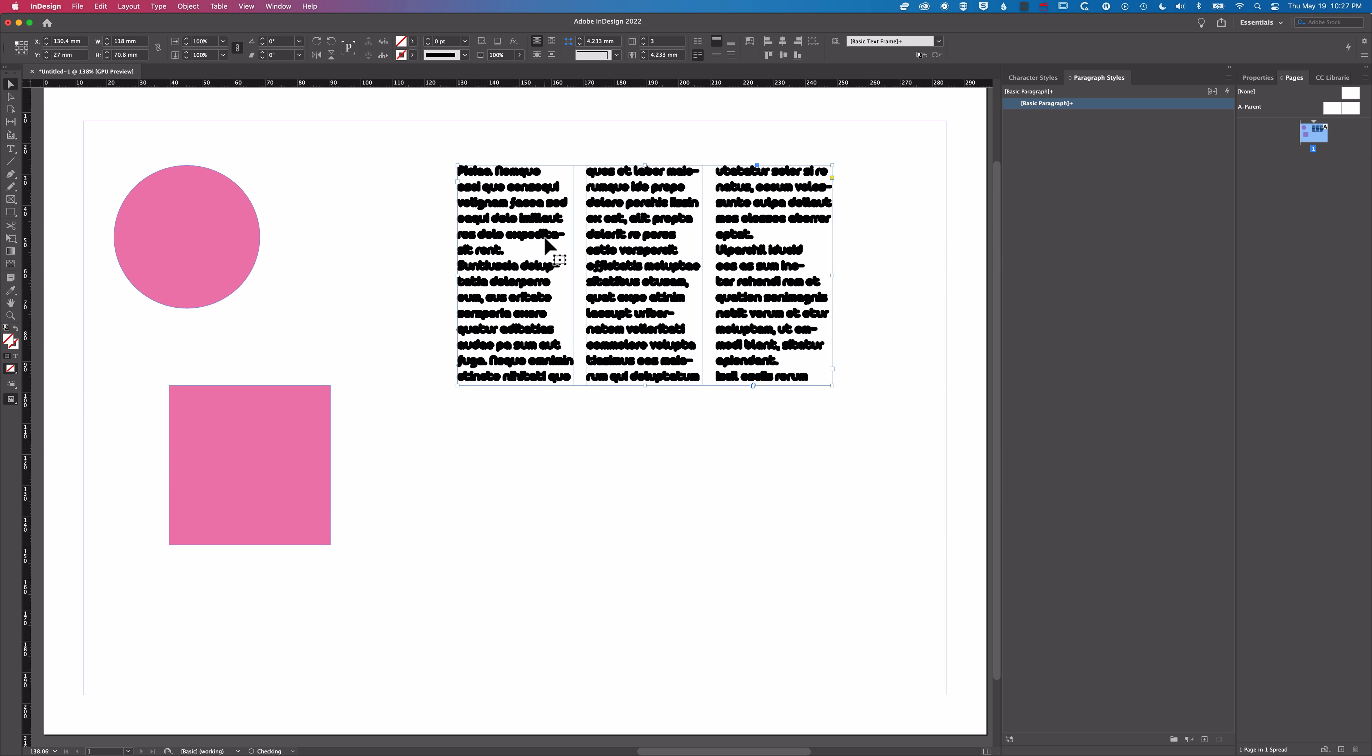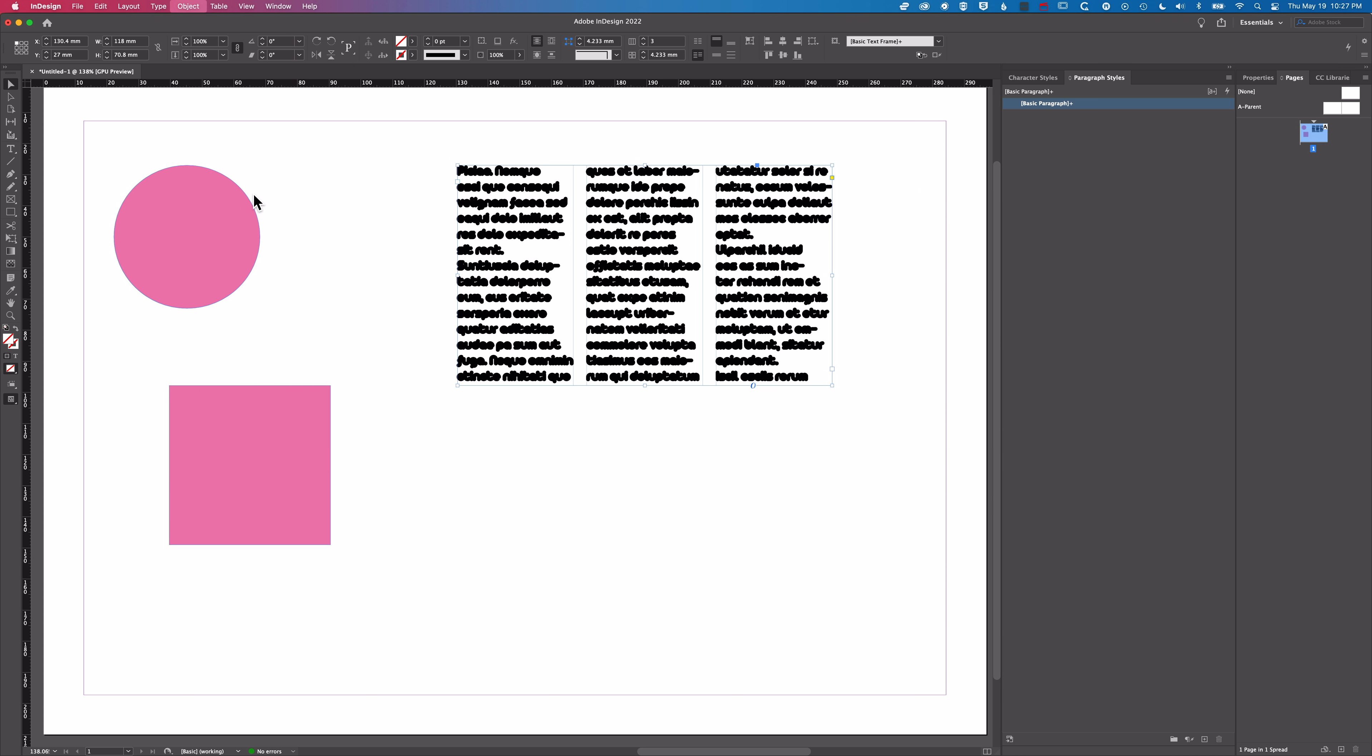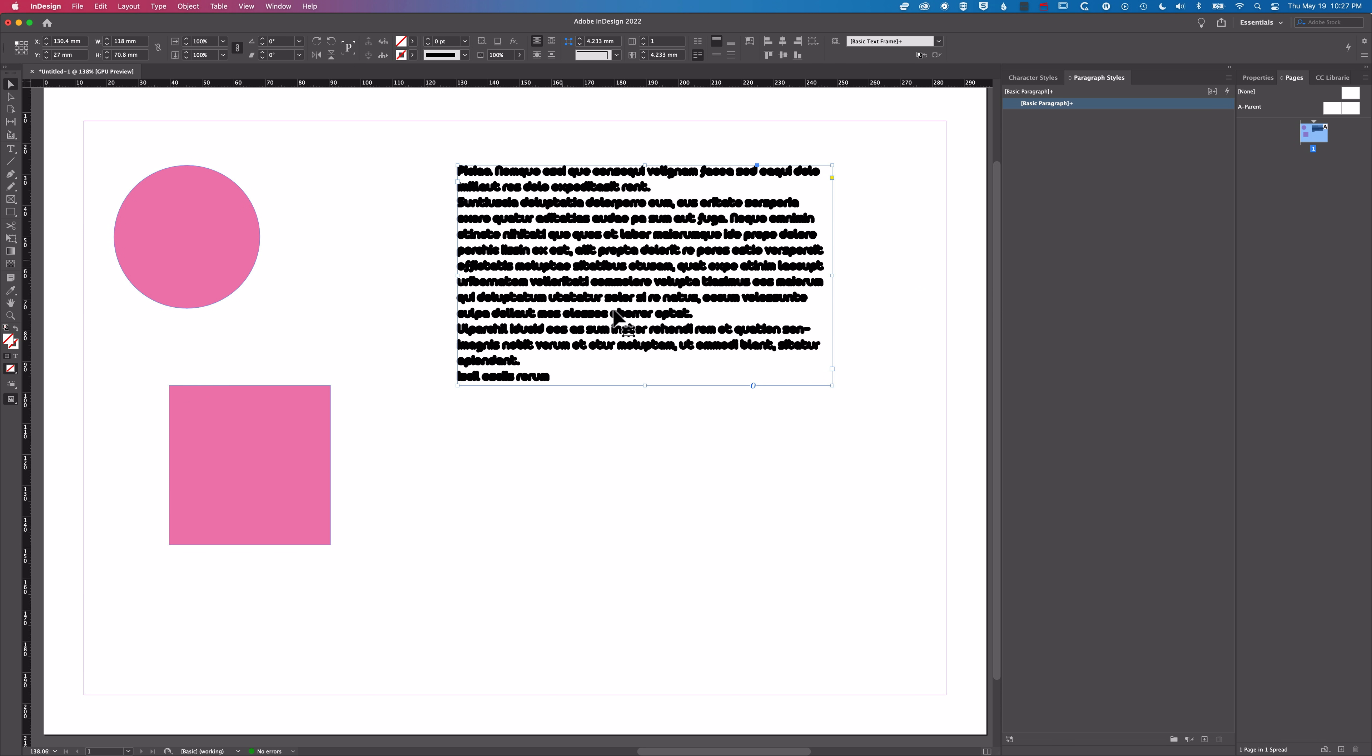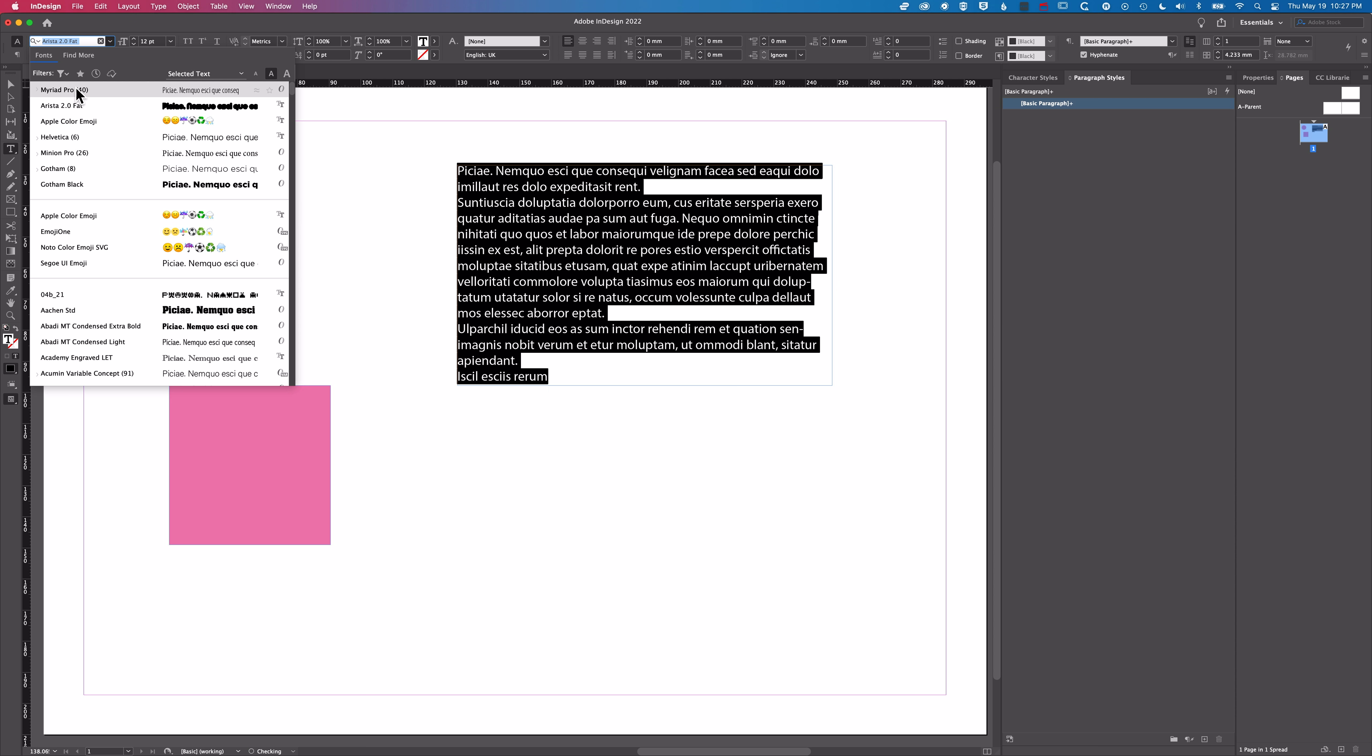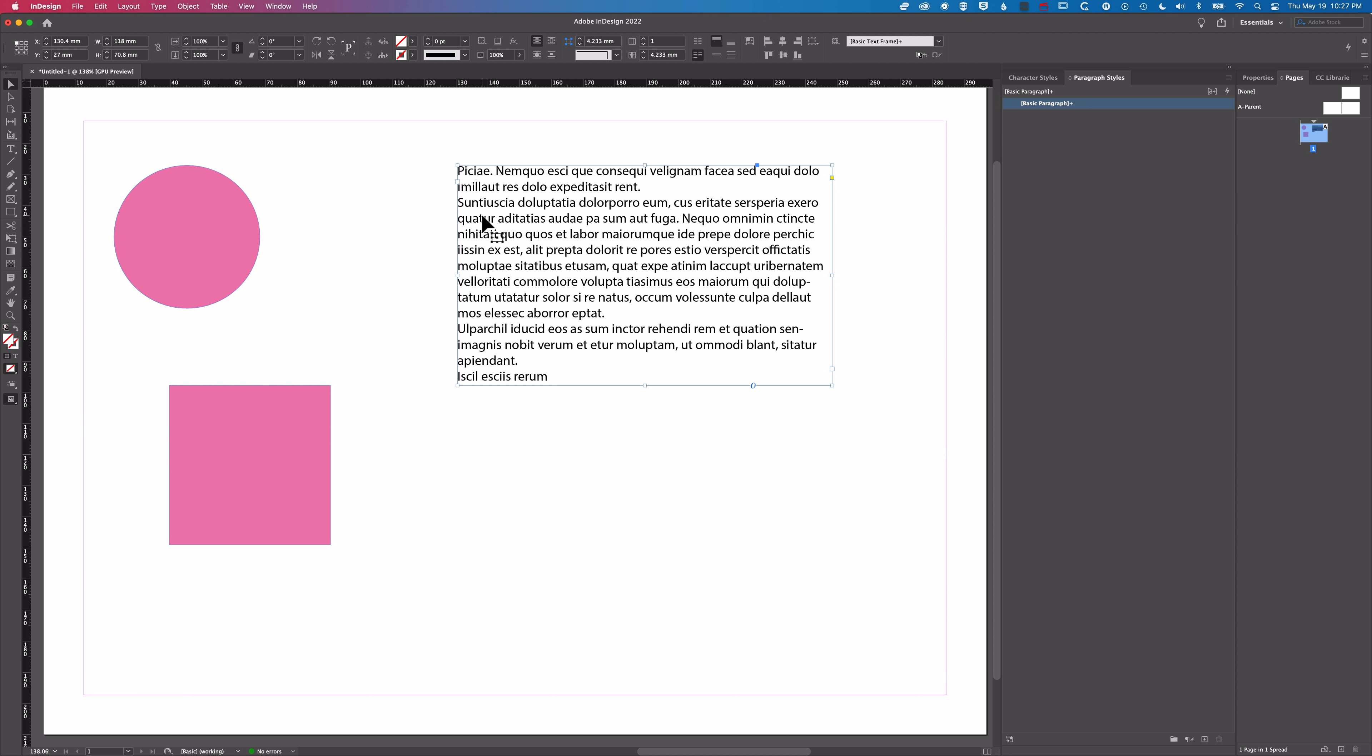So for our columns here we could go to object, text frame options and set the number of columns to one, hit enter and that's going to fix it for that one particular text frame. And then also same for the type we can select that type, we'll change that to Myriad Pro and we fix that type from that big fat type which is not what we need here.